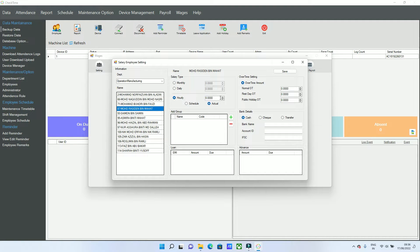If you are deducting for late arrivals or early departures, set it to Actual. If you are not deducting any late time, set it to Schedule. Actual pays only for how many hours they actually work. Schedule pays based on their scheduled hours — for example, if an employee has a schedule of 8 to 5, it pays for that full shift. But if the employee is one hour late and only works seven hours, selecting Actual pays for only those seven hours.